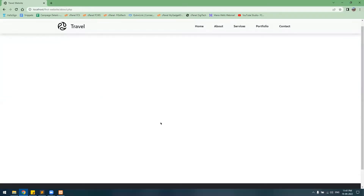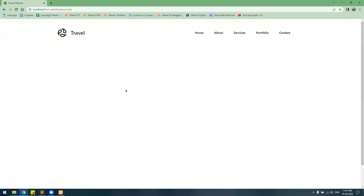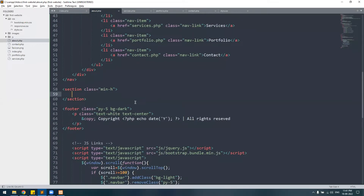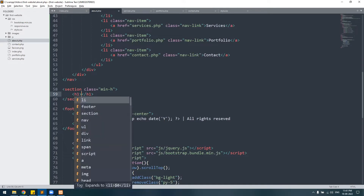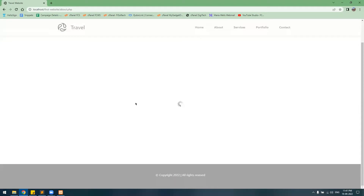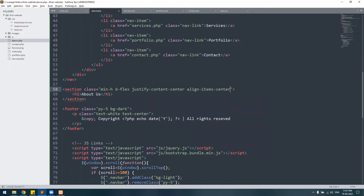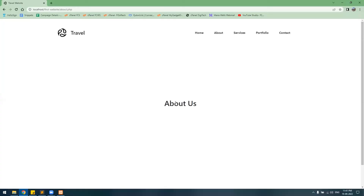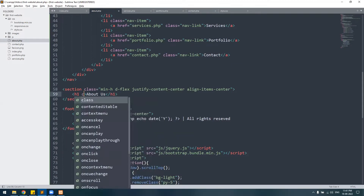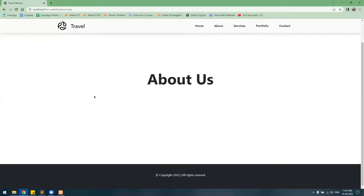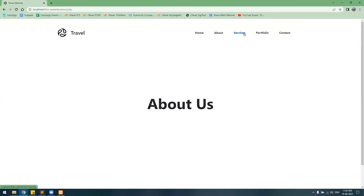After refreshing, we have the footer, the navigation bar, and to understand it better we'll put content inside the section. Let's add an h1 tag saying 'About Us'. We'll use display flex, justify-content center, and align-items center to center it, make it bigger with display-1, and make it bold. And there we go — the About Us page looks good.